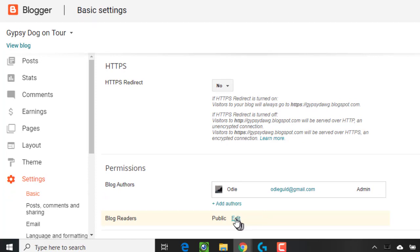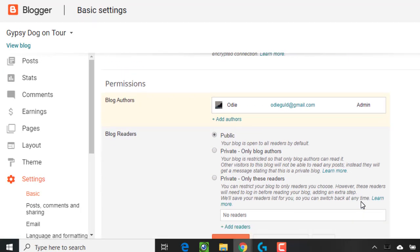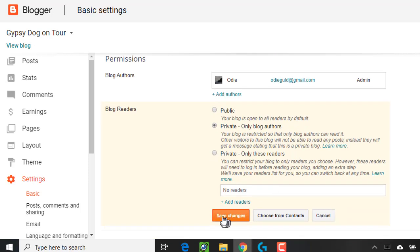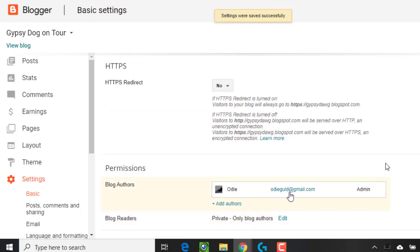Anybody can see this blog, but if I edit it, I have a choice to make it private — only blog authors. So in this case, only the owner — and I click Save Changes.